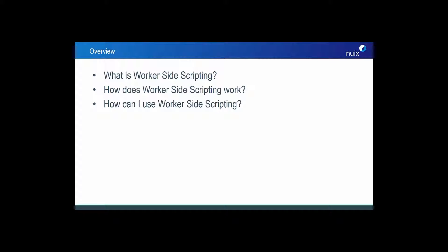Thanks for that introduction, Corey. Today we will look at demystifying the concept of worker-side scripting and answering three common questions that most people have about it. One: what is it? Two: how does it work? And finally, three: how can I use it?